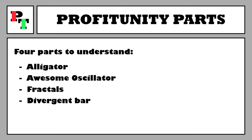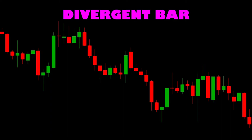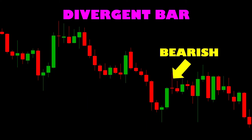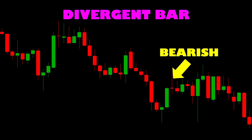Our fourth and final part is the divergent bar — we won't have a packaged indicator for this one. A divergent bar is a candle which gets to a new extreme in the price move but then recedes, with the close occurring in the other half of the candle relative to the extreme. Bullish divergent bars show a new low but close in the top half; bearish divergent bars show a new high but close in the bottom half, typically suggesting a turn in the respective direction. Those are our four parts of Profitunity.